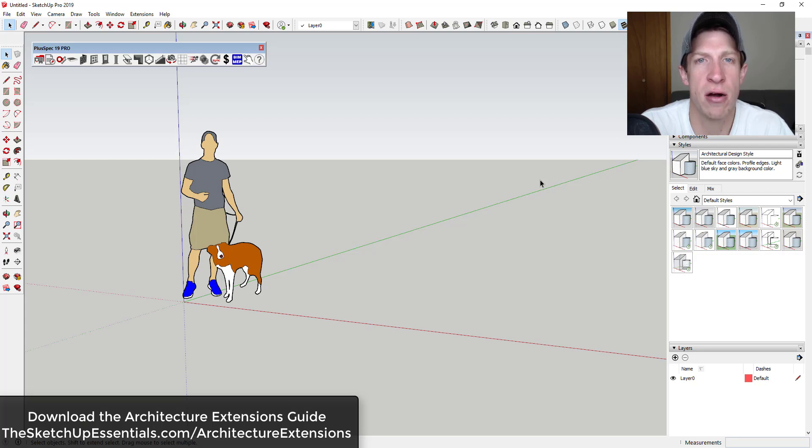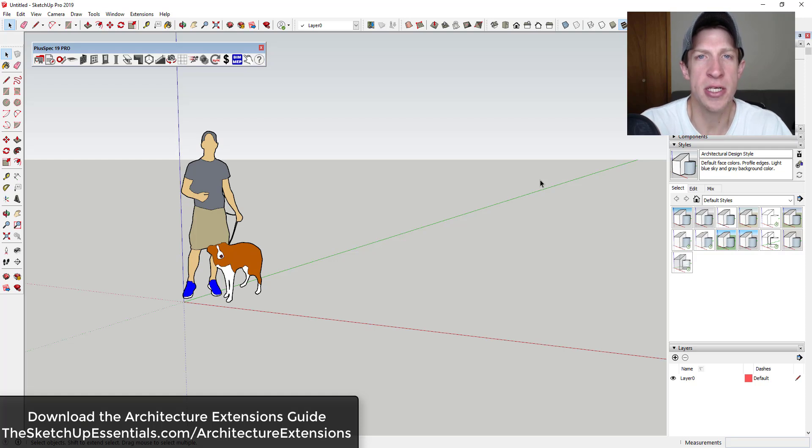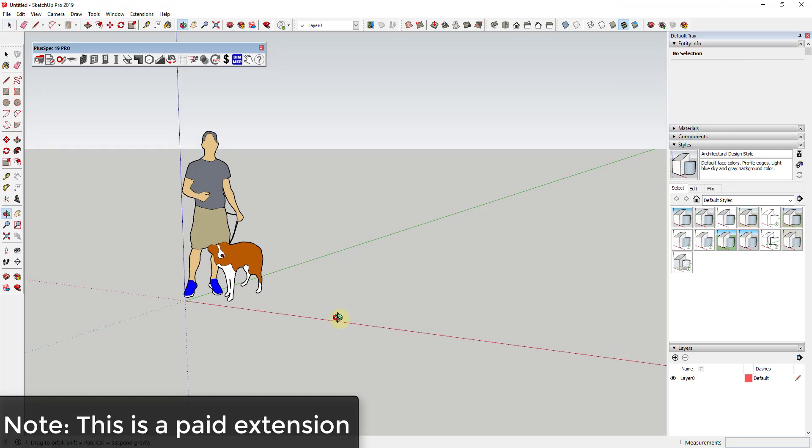You can get more information about this extension and the others in my architecture extension series by visiting SketchUpEssentials.com/architecture-extensions and downloading my free architecture extensions guide.